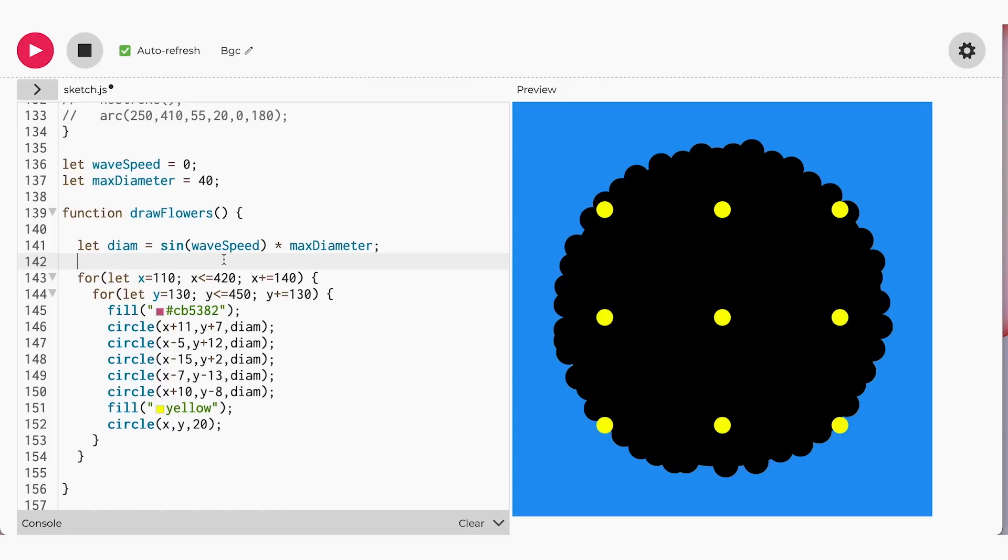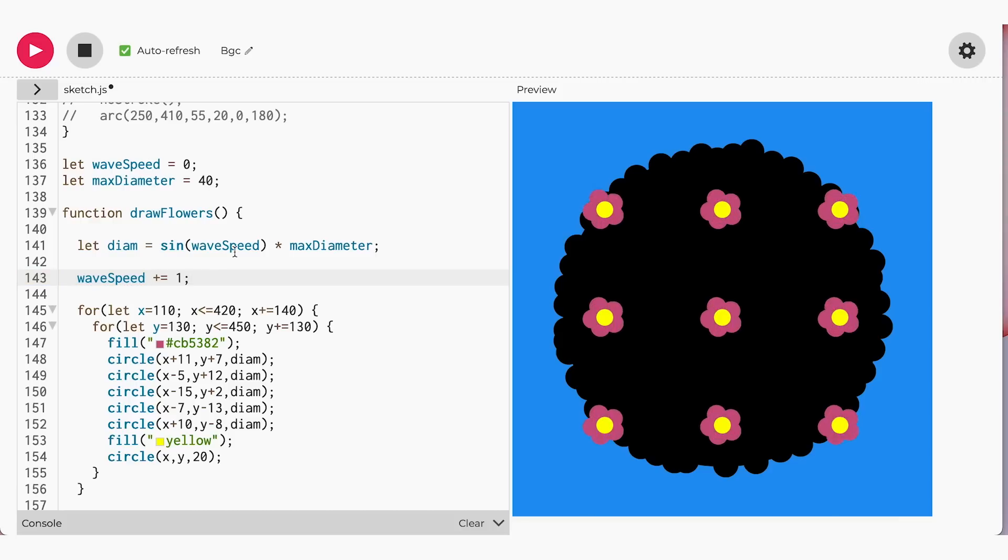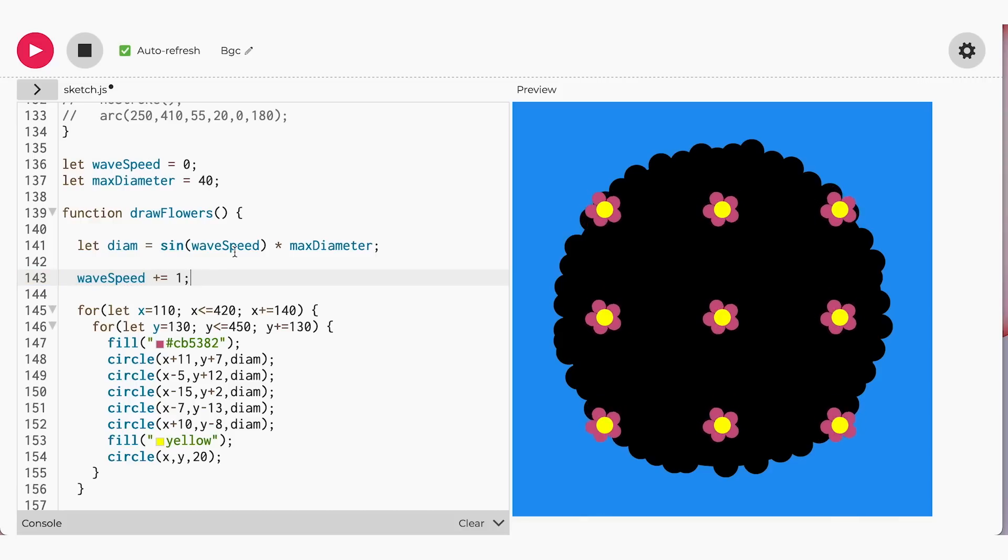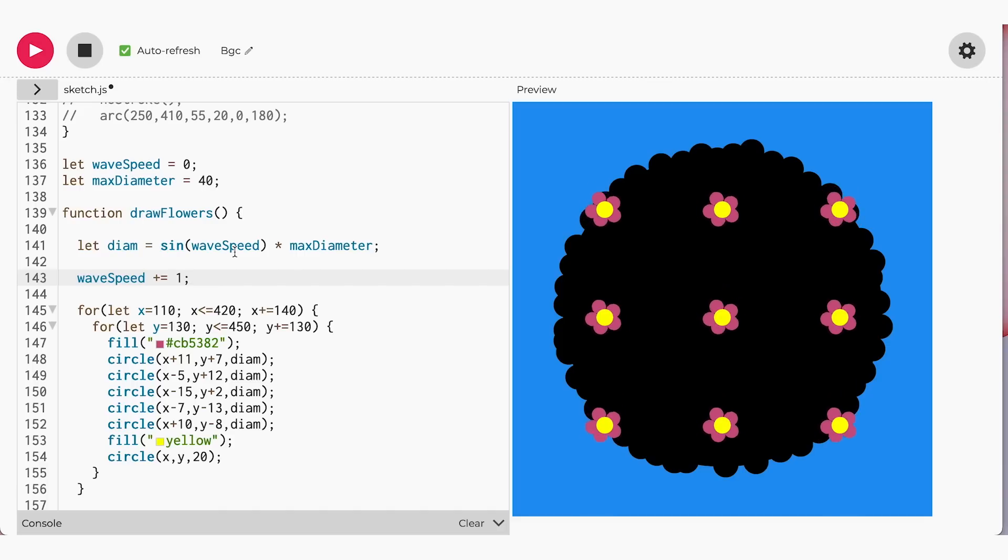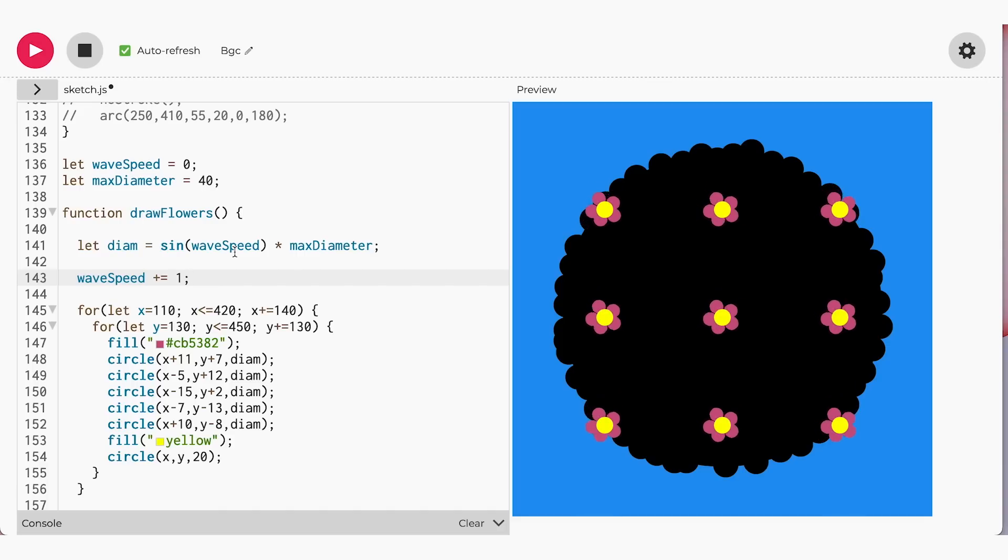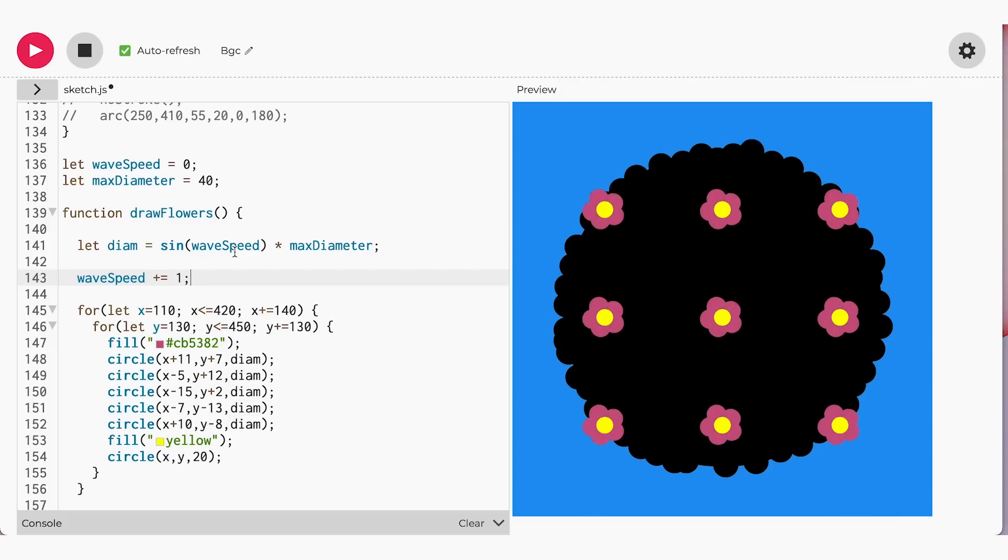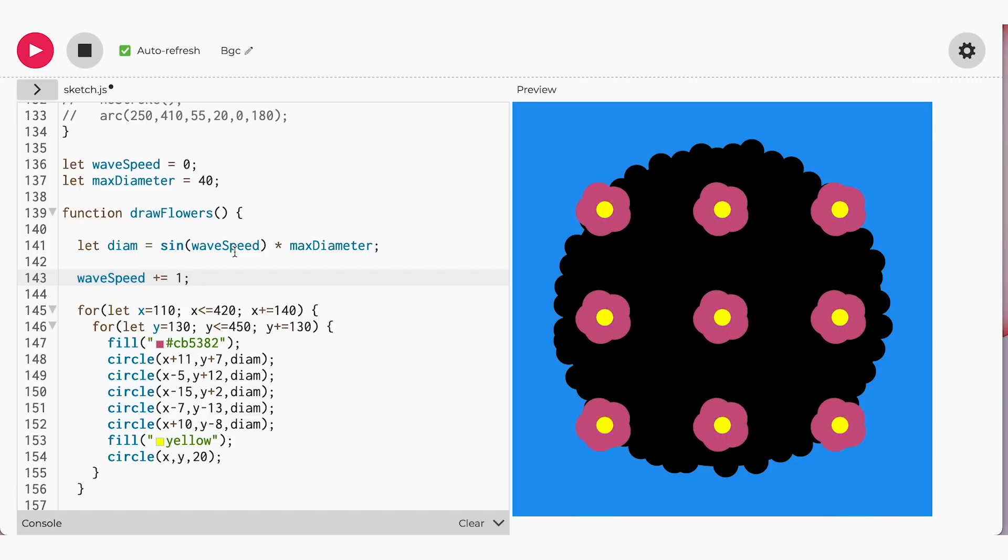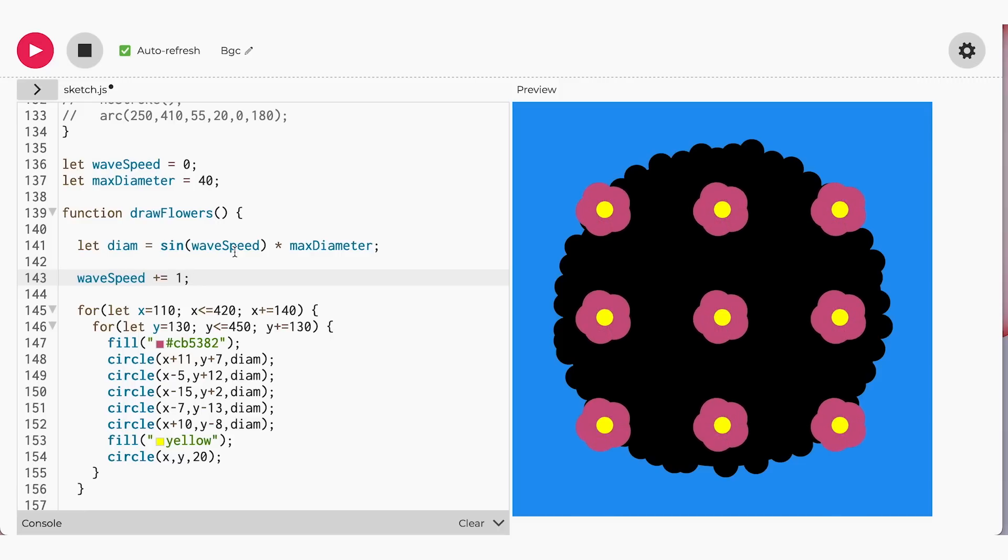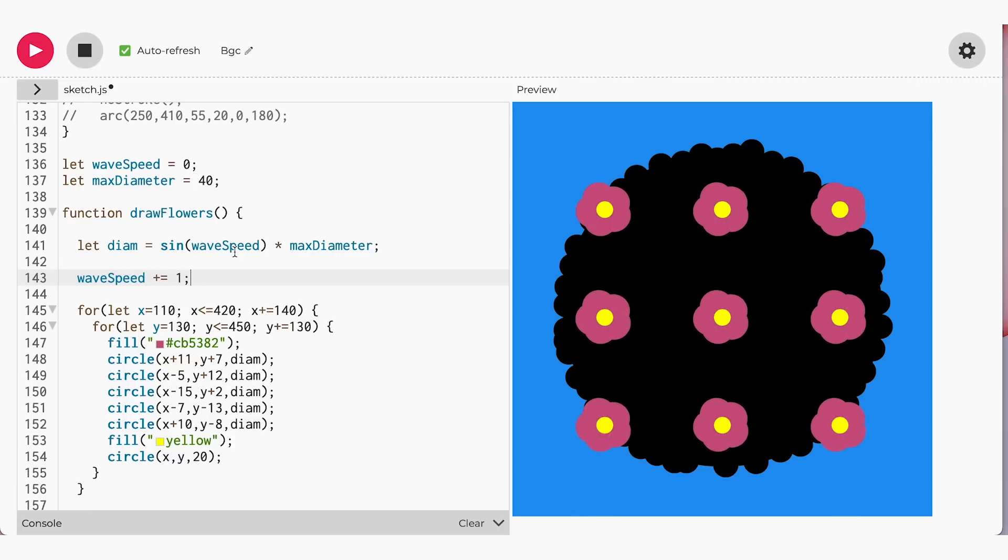Let's update the waveSpeed variable so that we can see our animation. To do that, we can reuse our favorite totalSum operation. By adding the totalSum operation, we can update the sine function waveSpeed value to 1. So every time the drawFlowers function updates, the petals move in a positive direction towards our max diameter, then returns to equal and opposite direction of the max diameter. Now, these flowers are moving and grooving! Look at that!